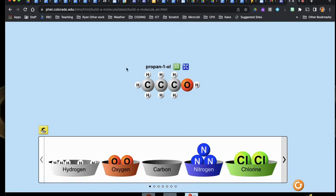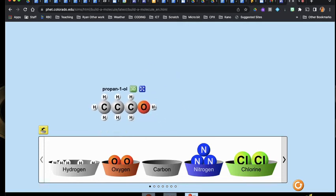So what you would do then is you would just take a little screen capture of this, and you would insert that in. You'd use propan-1-ol, and then you'd count the number of carbons, hydrogens, and oxygens to come up with your chemical formula.